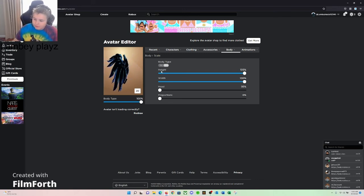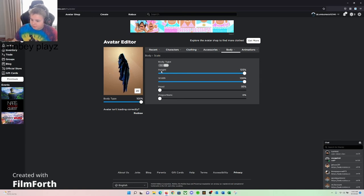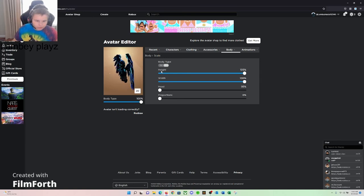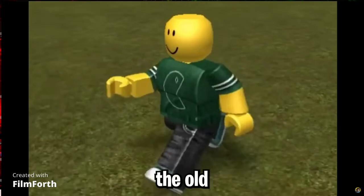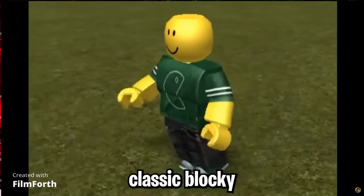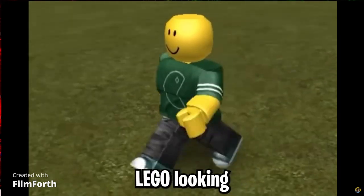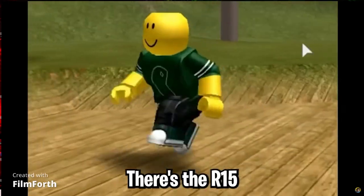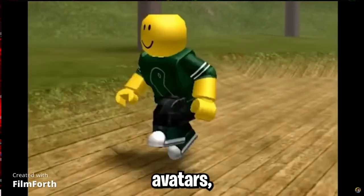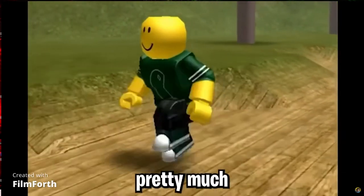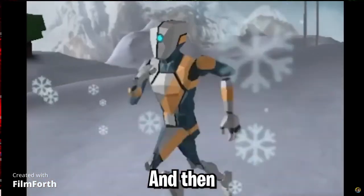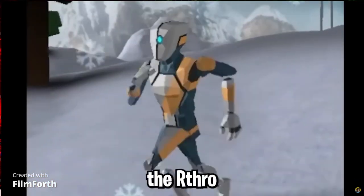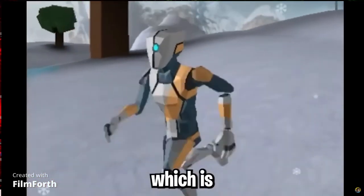I don't really, I mean, can you please say how to actually pronounce it? R6 avatars, which is the old classic blocky Lego-looking avatars. There's the R15 avatars, which is pretty much what everyone uses these days. And then there's also the Rthro avatars, which...